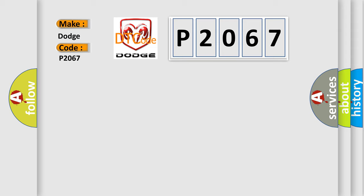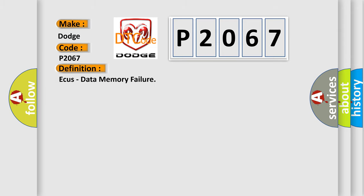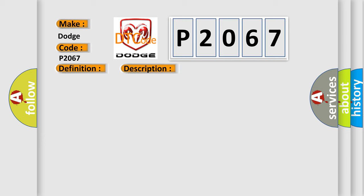The basic definition is: AQs data memory failure. And now this is a short description of this DTC code. Chassis Domain Control Module CDCM is detecting an internal failure.